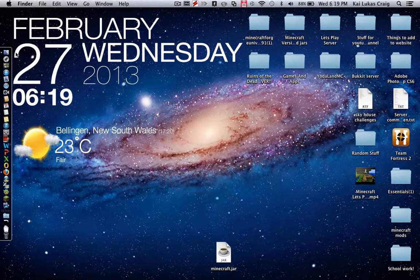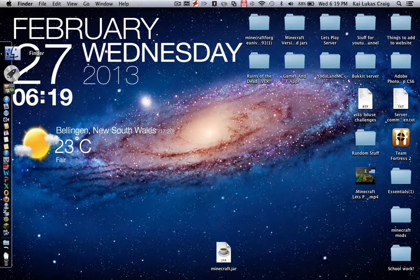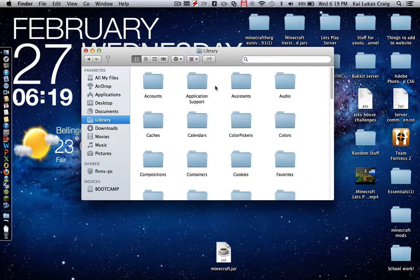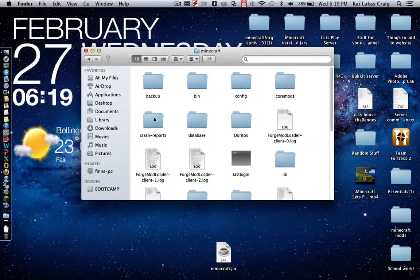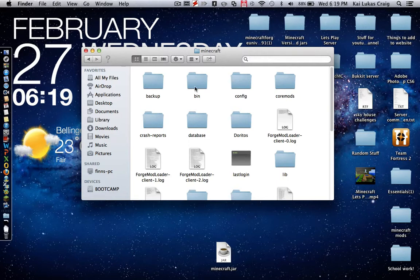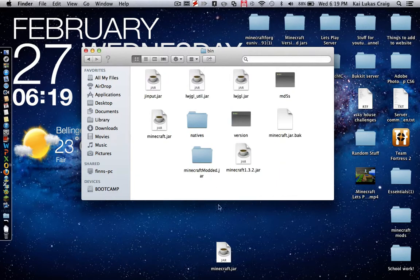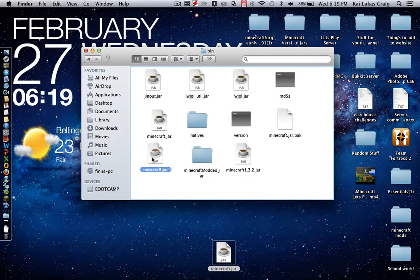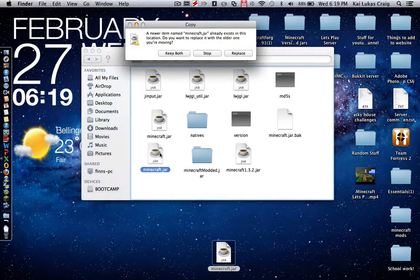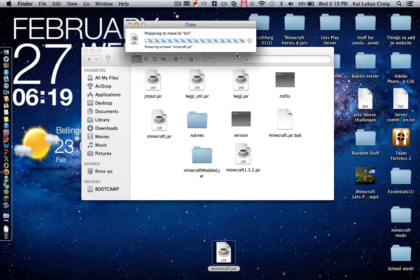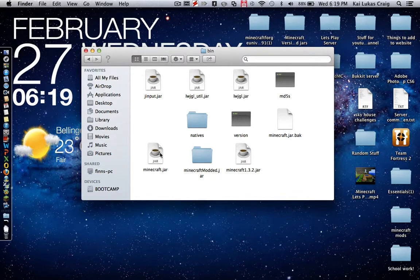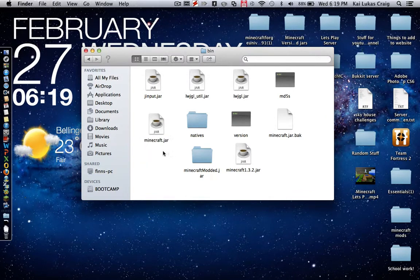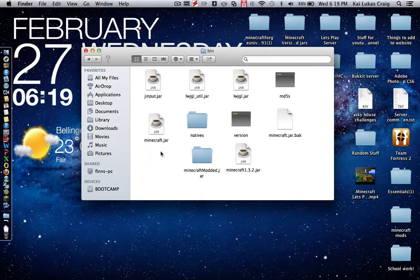And if you want to upgrade again just go back to your Library, Application Support, Minecraft, Bin and put back in your minecraft.jar and just replace it and then you have 1.4.7 back again or the version that you have.